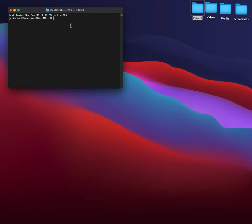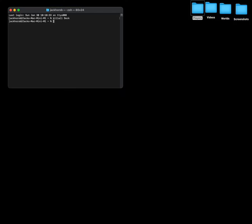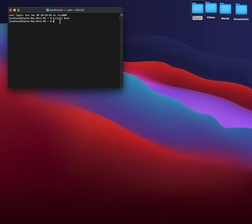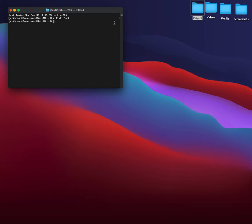And then what you want to do is you want to type 'killall Dock' and then your screen will flash for a little second. And it's key that you have D and Dock spelled with a capital, unless it won't work. So your screen will flash for a little bit and it will disappear.